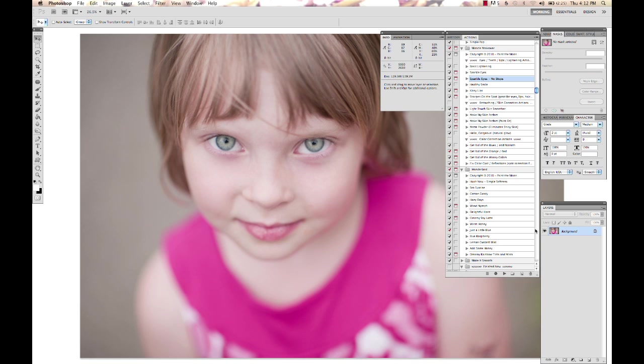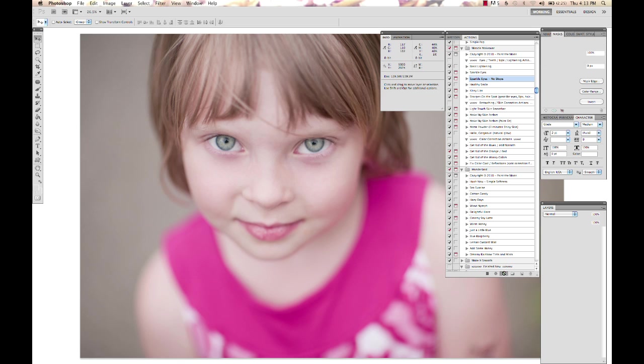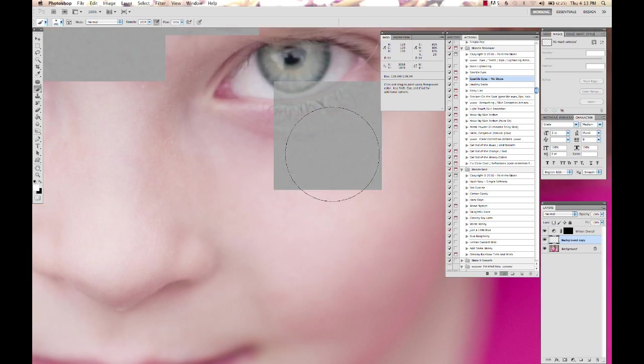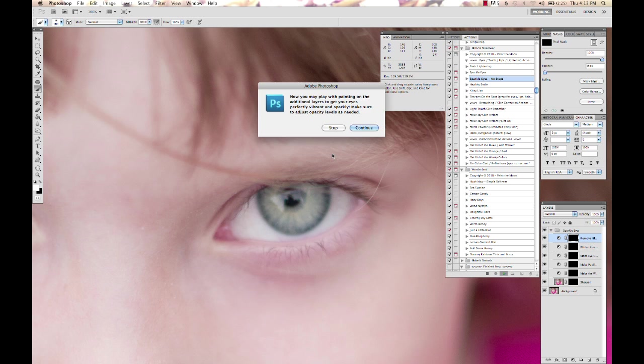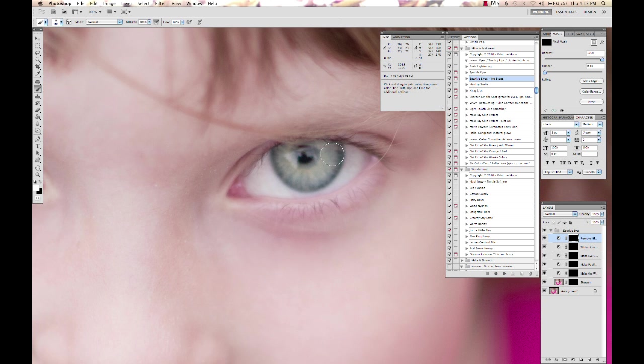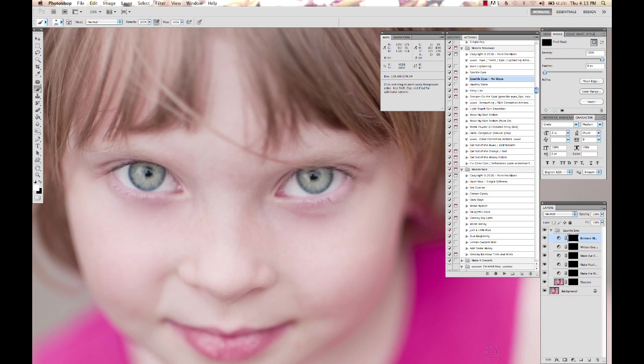I'm going to run the Sparkle Eyes from Miracle Makeover and it's creating my snapshot. I'm running the Sparkle Eyes No Stops one because I don't need all my messages popping up telling me what to do. So I'm just going to go through that really quickly and we've got a whole bunch of layers to work with here. Open this up so we can see them better.